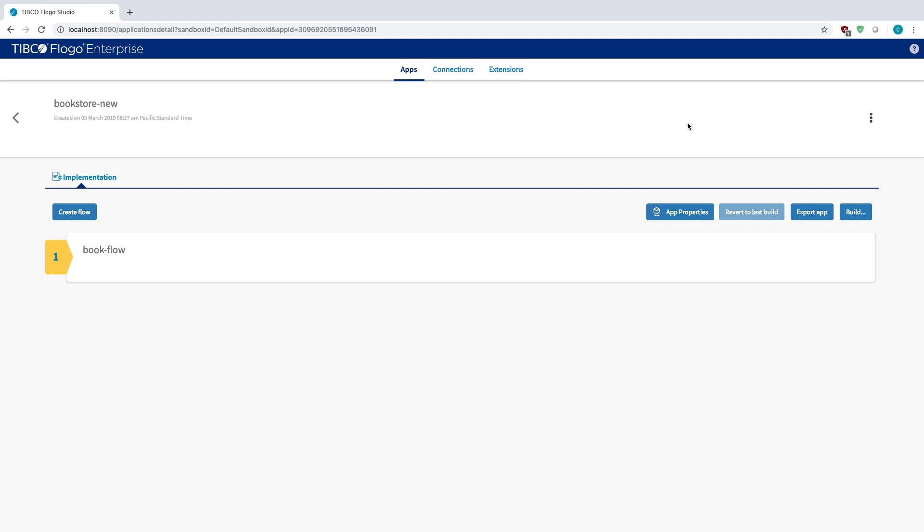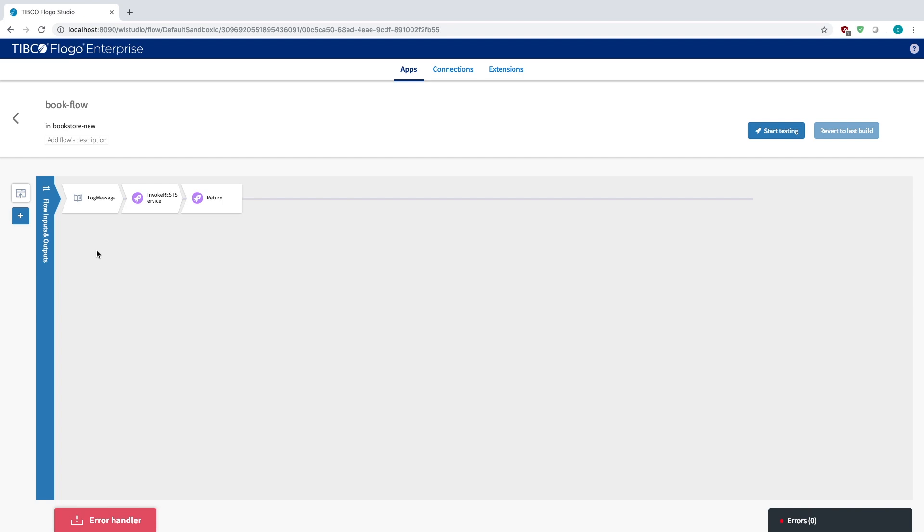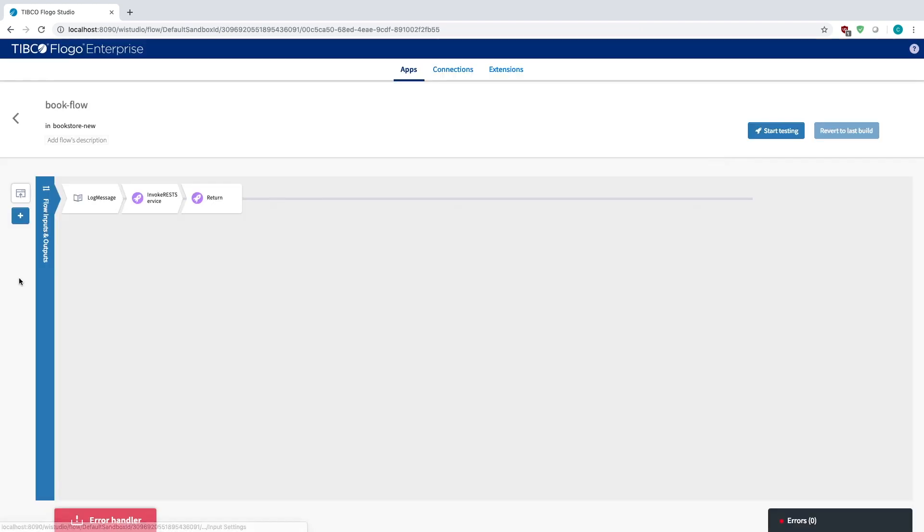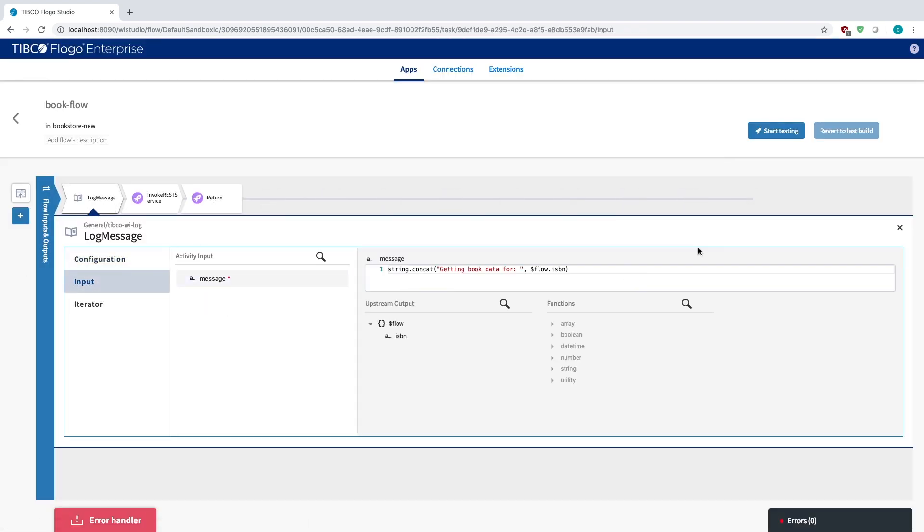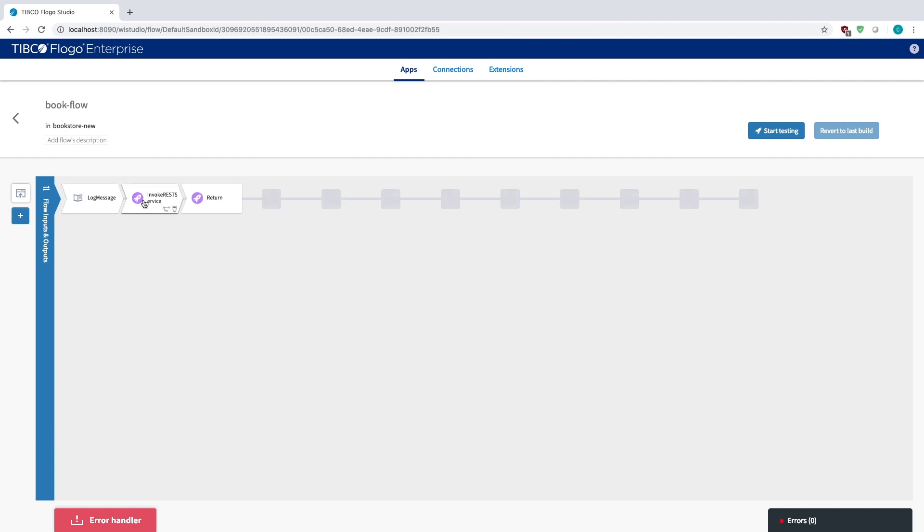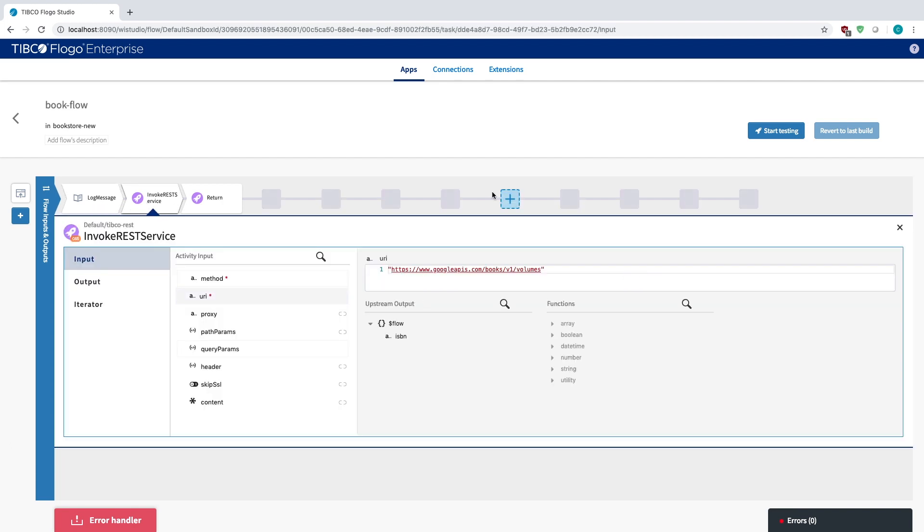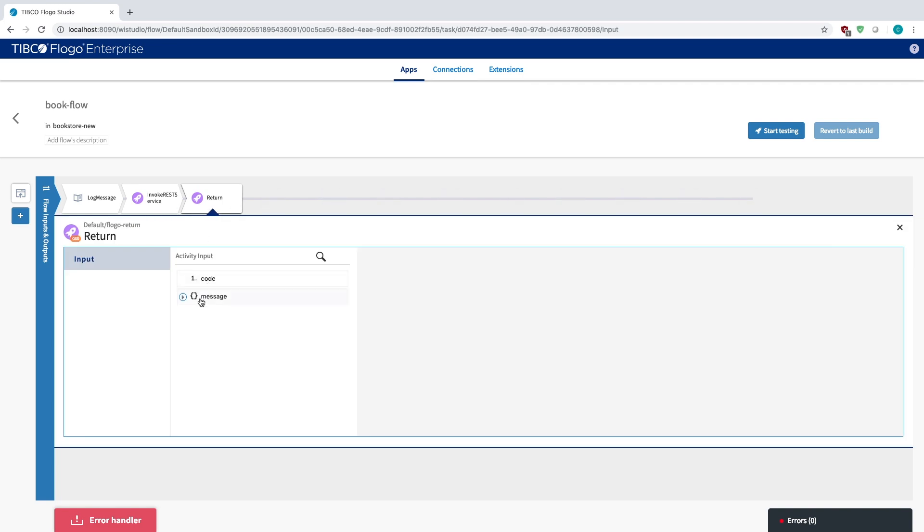To start off, you'll need a Flogo project. In this case, I'm just using the bookstore example. If I just look at book flows, essentially I just have a trigger for receive HTTP message and the path is just books ISBN. I have a log message that logs what that ISBN is. Then I have a REST invoke, so I invoke from a Google API source for different books.